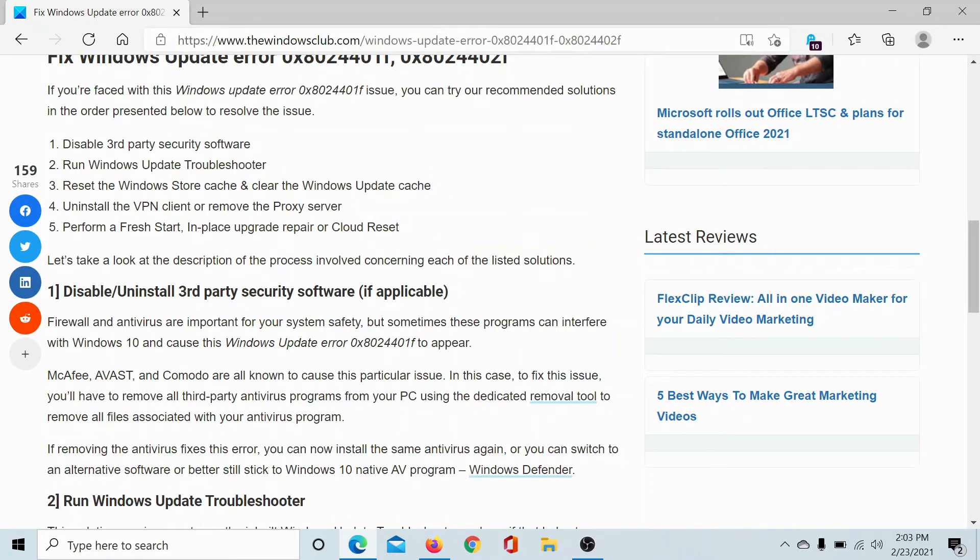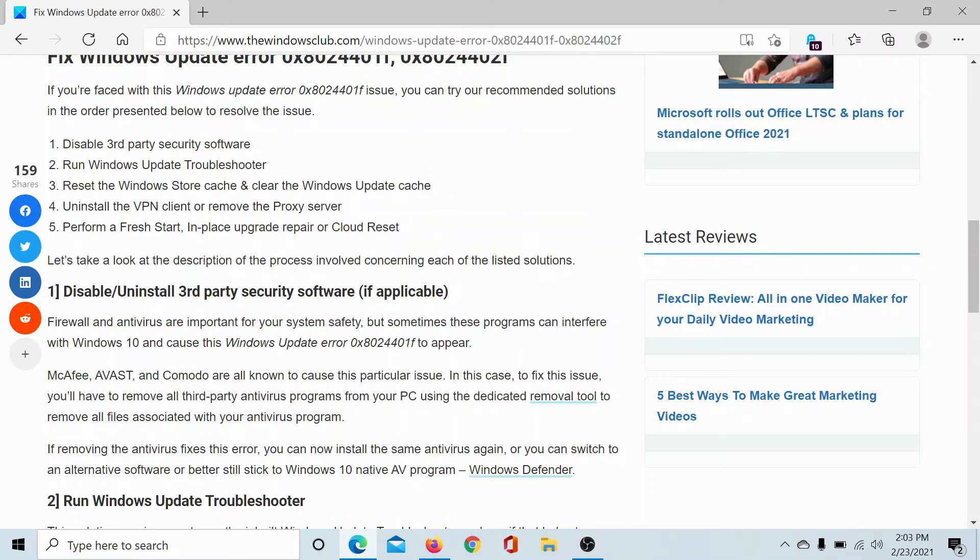After this, you can consider resetting the Windows Update cache. For that you would have to delete the Software Distribution and the CatRoot2 folders, but it's a complicated procedure, so we have explained it over a separate article and a separate video you can check.